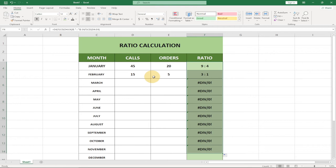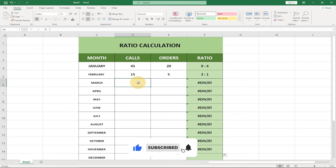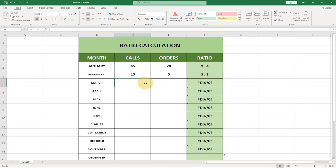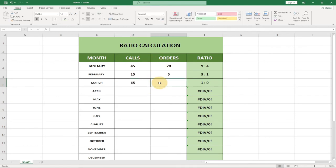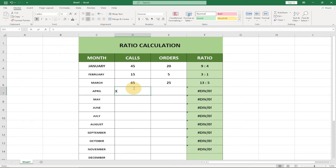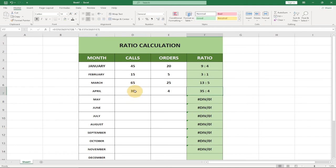If I drag this formula down, it updates for all rows that have figures. So 15 against 5 gives 3 is to 1. As I add more figures for the rest of the months, the ratio updates automatically. For March: 65 calls and 25 orders gives 13 is to 5. For April: 35 calls against 4 orders gives 35 to 4, and if I update that to 72 it becomes 18 to 1.